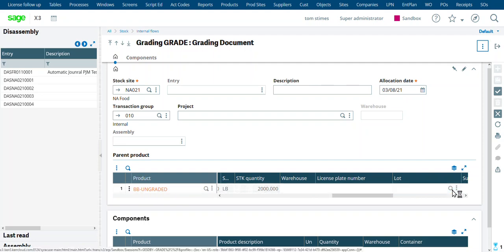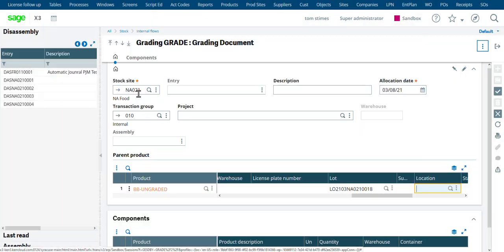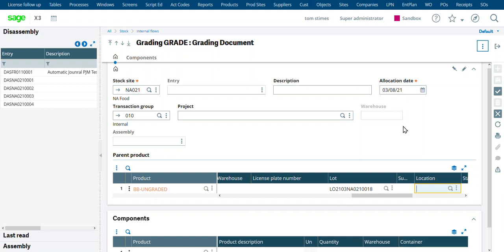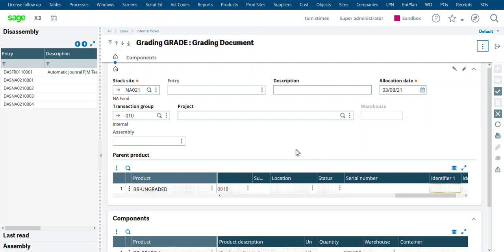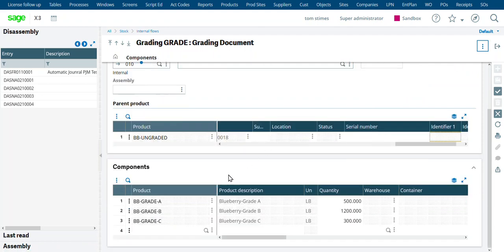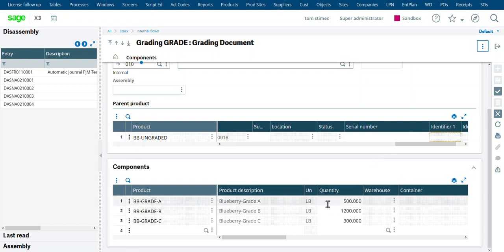So here's what we're doing. Lot number 18, which we just received in. With all the rest of that blank, it should fill in because we chose the lot number. And then down here is our components, which is what we're producing in X3. And again, it took our bill of material percentages, applied those percentages to the 2,000 pounds.